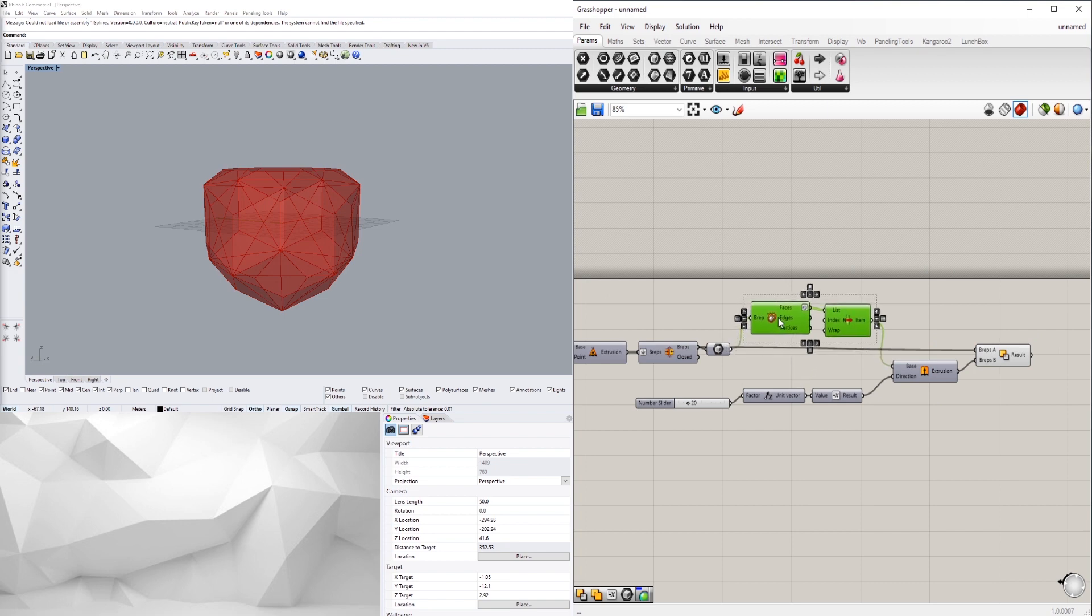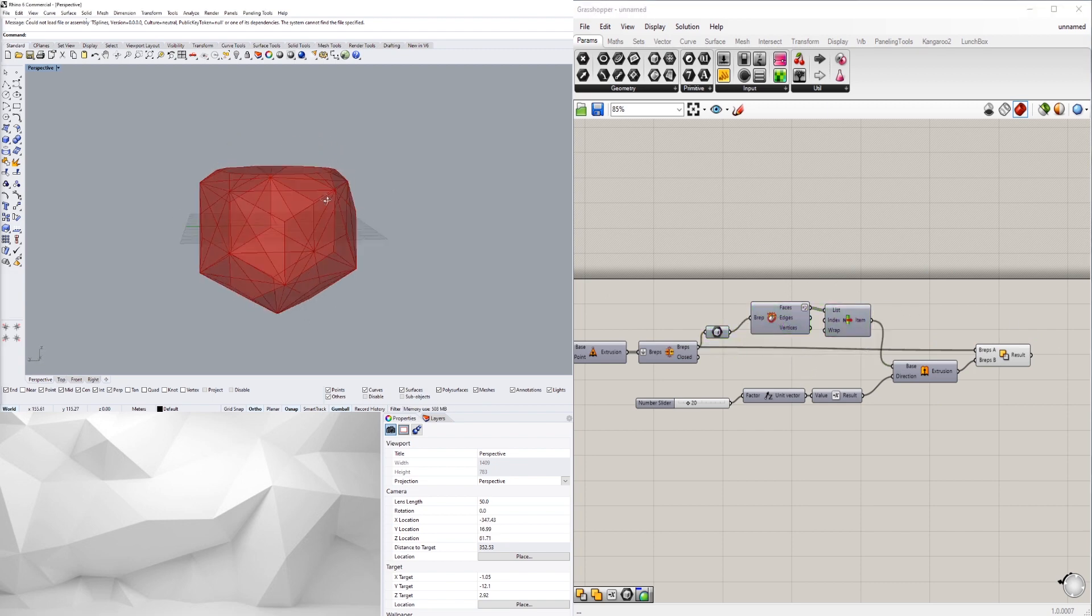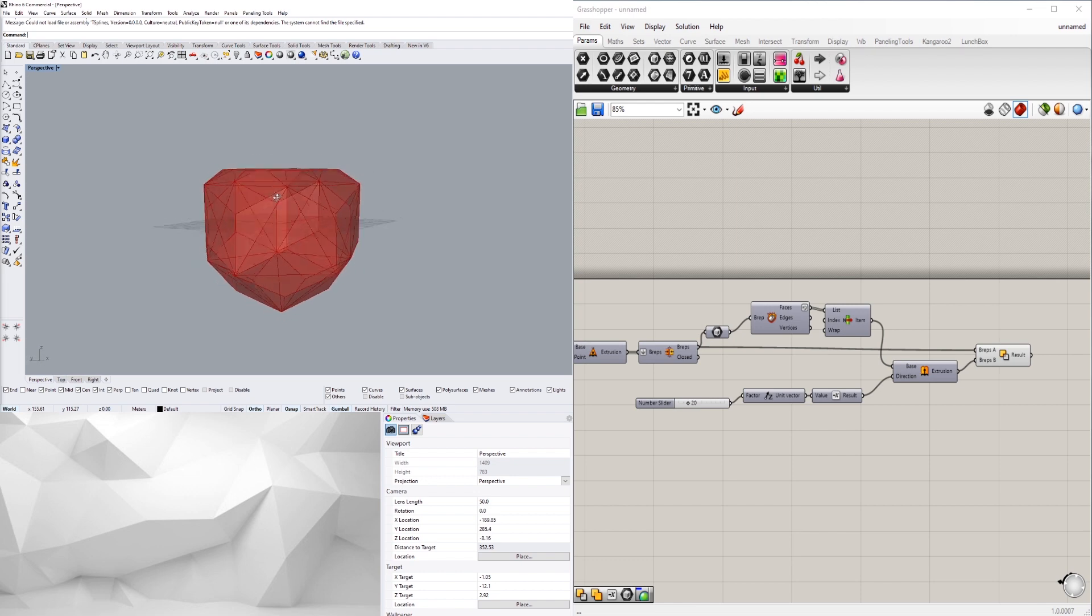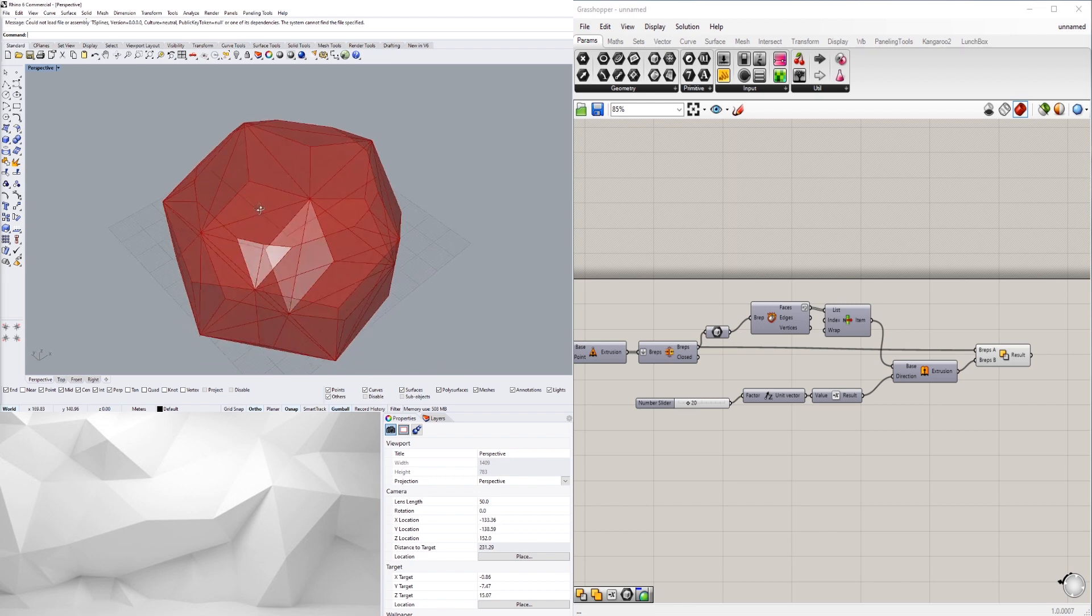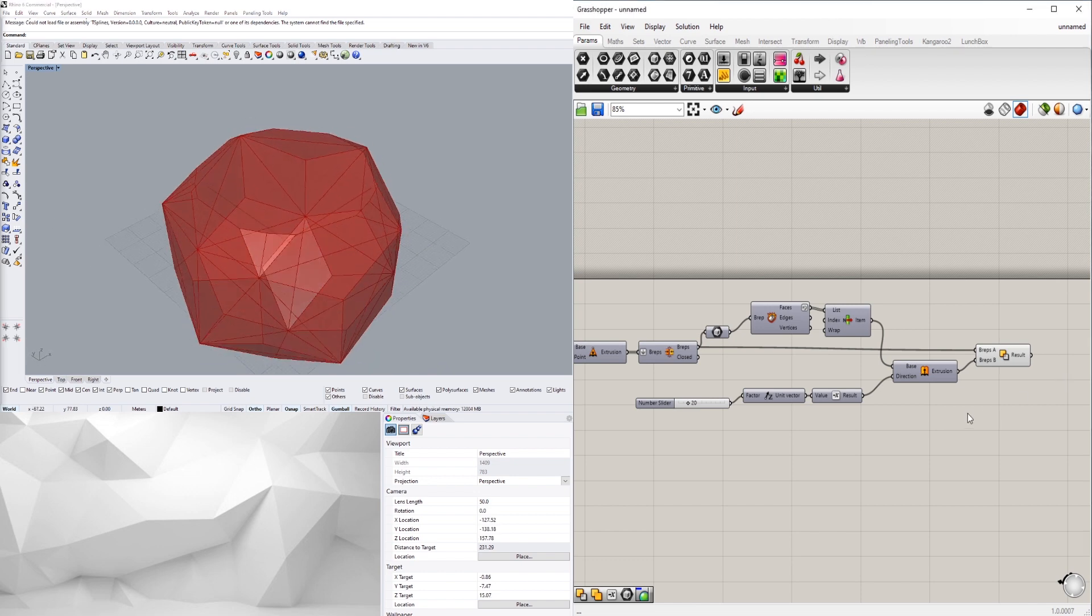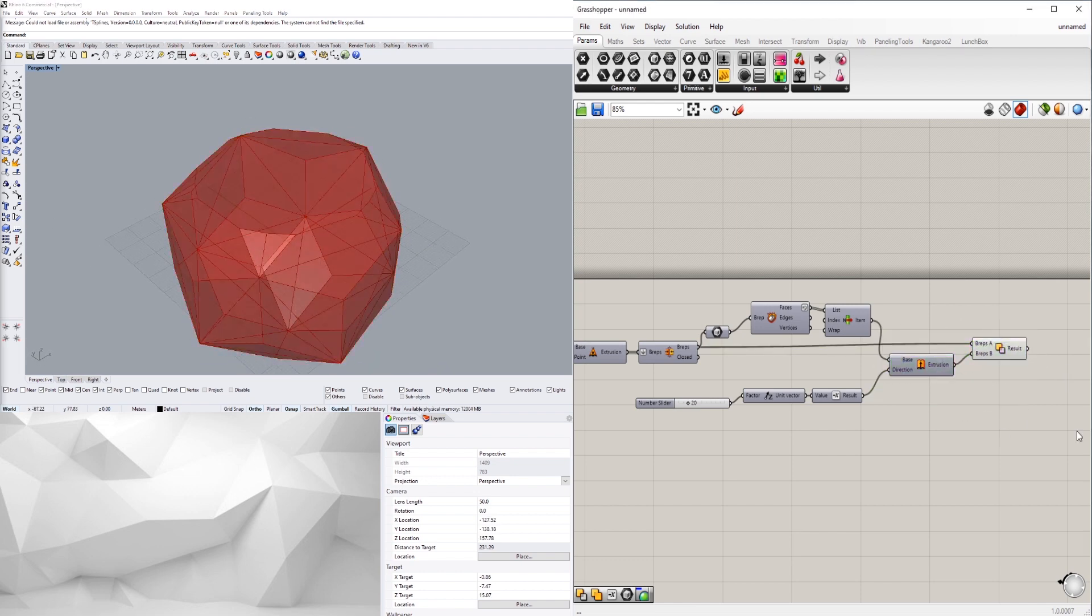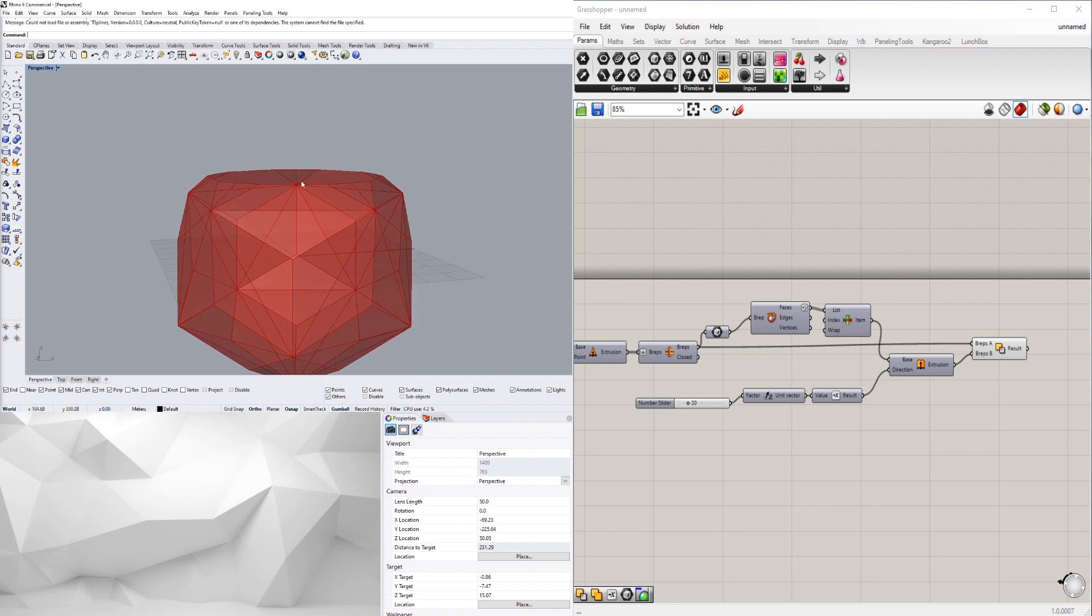And now we basically trimmed off the top of it.